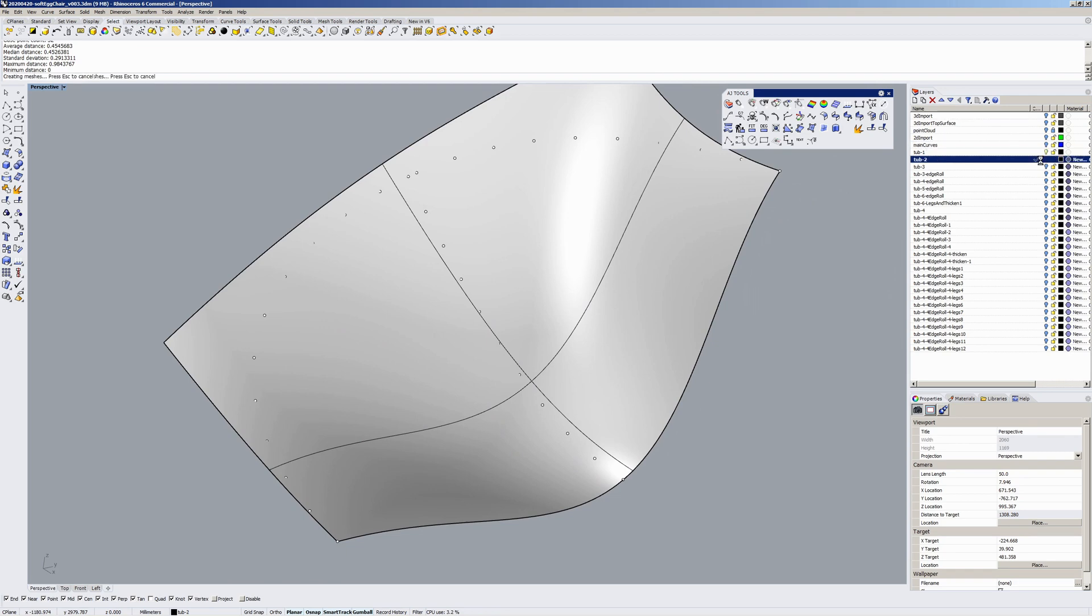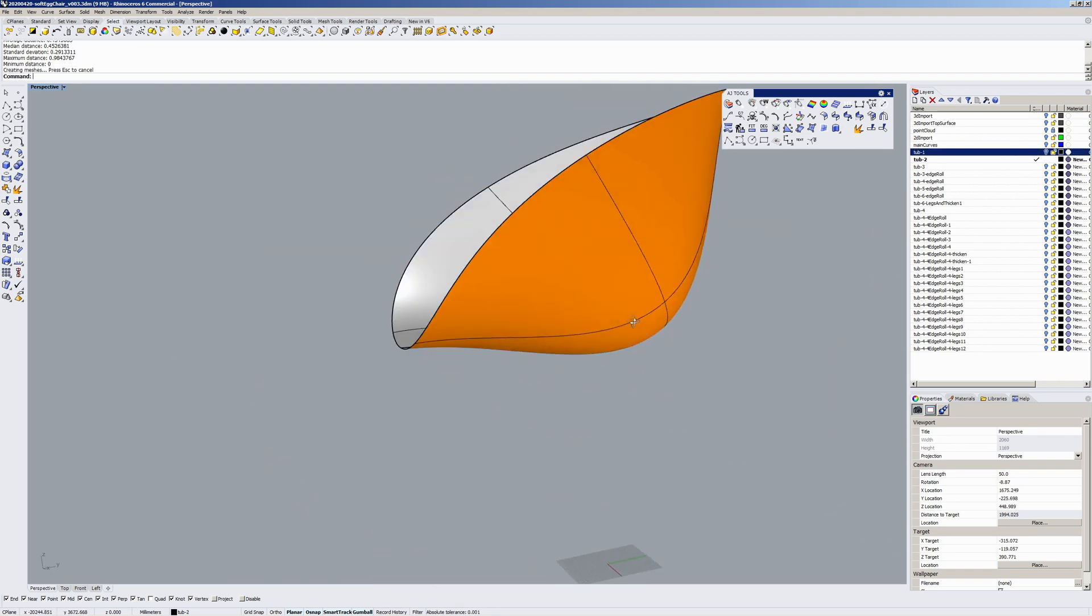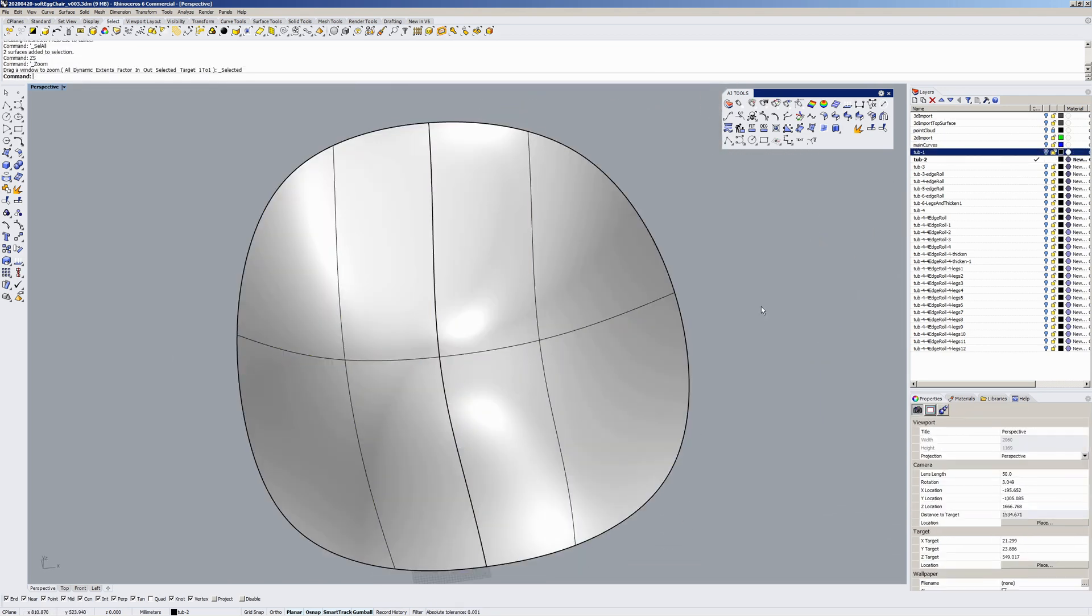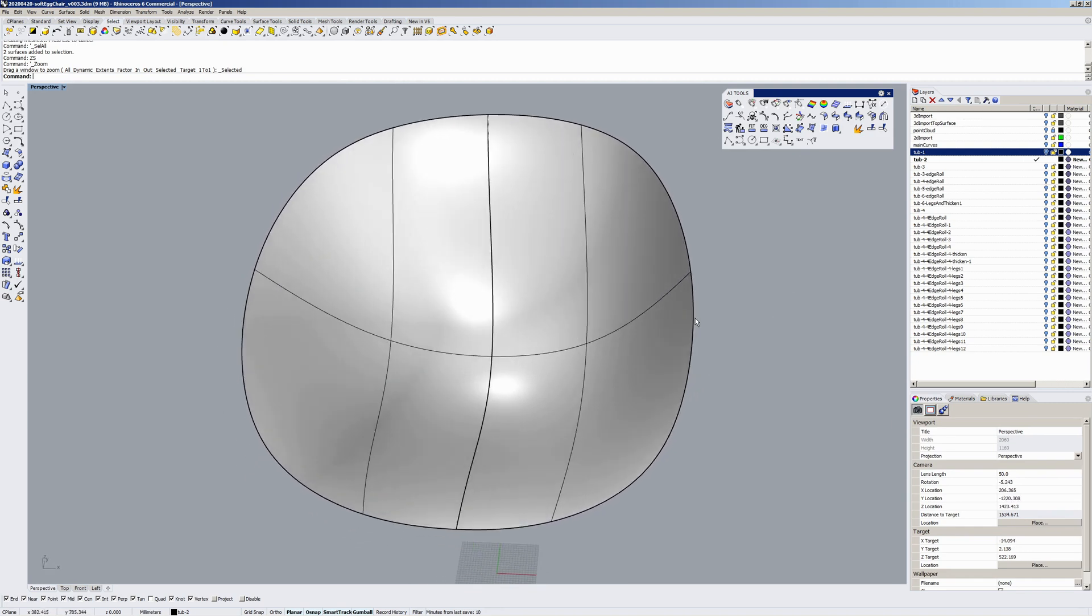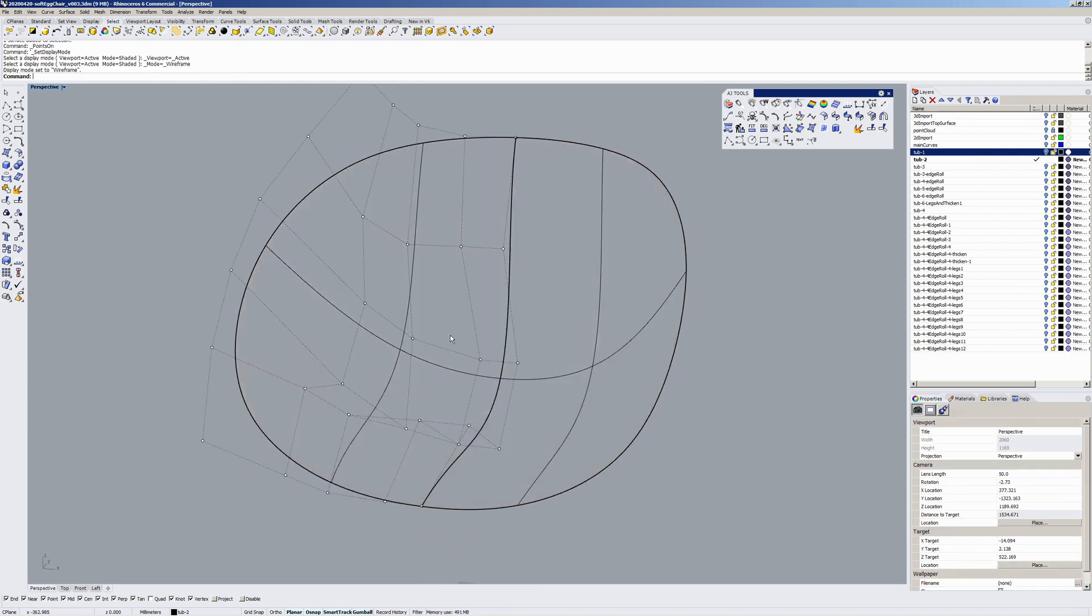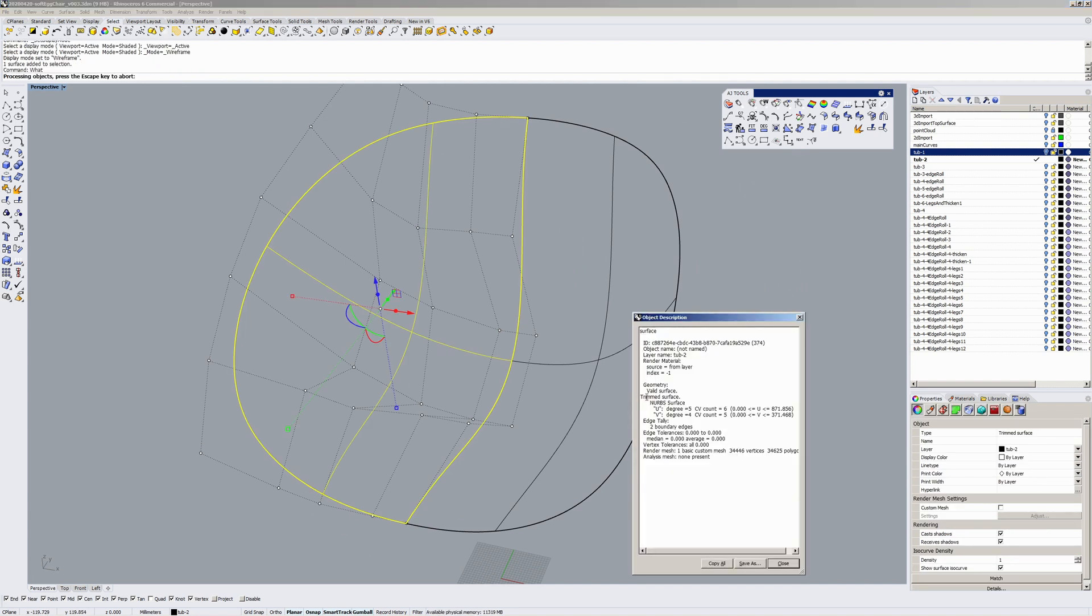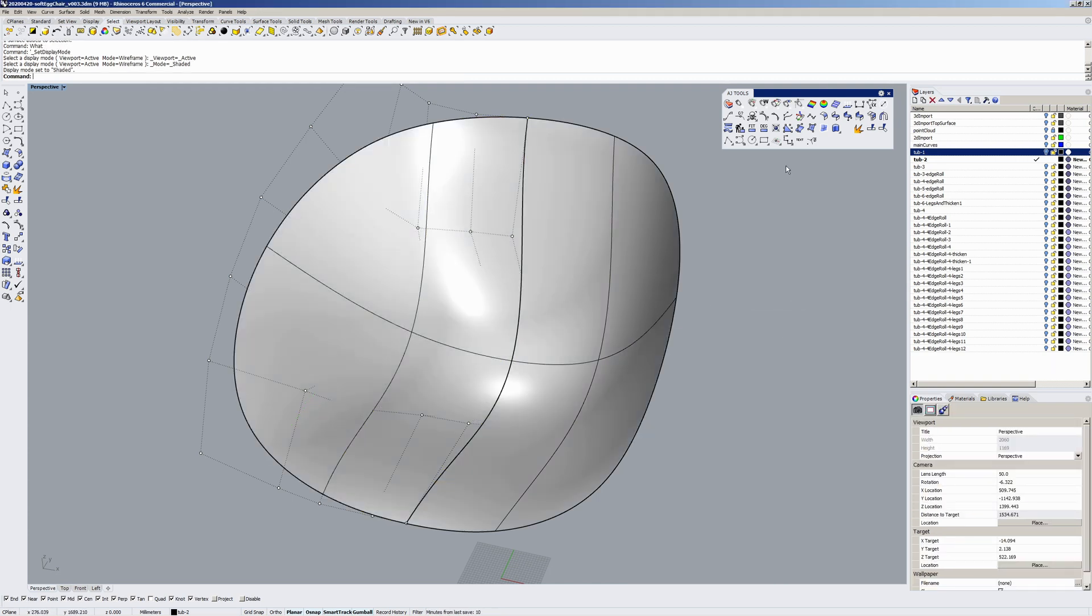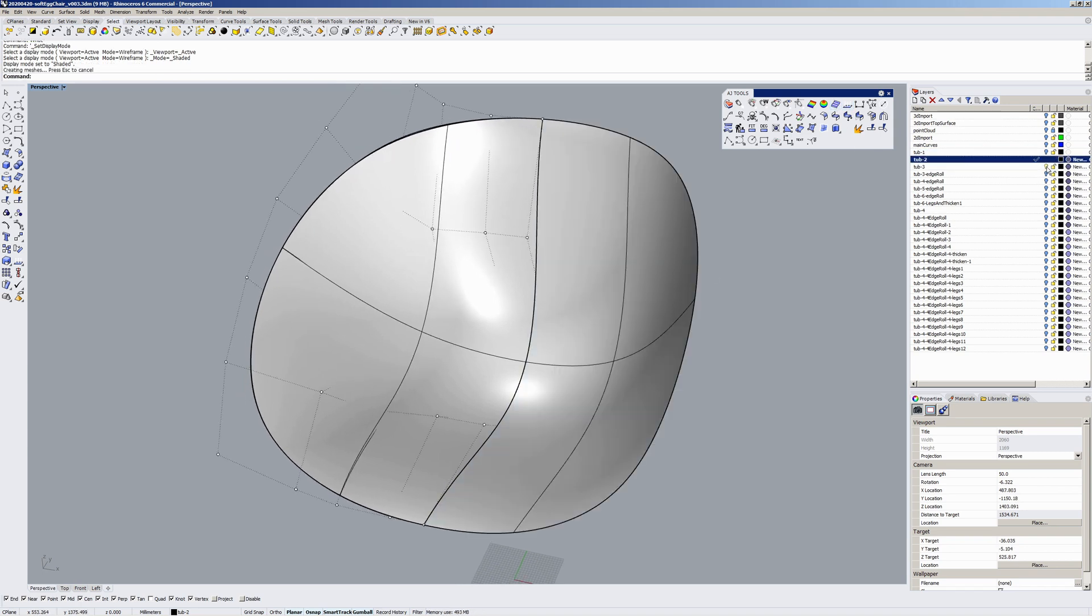Basically this tub I went through various steps of tweaking CVs. So that surface is a U direction degree five, V direction degree four surface.